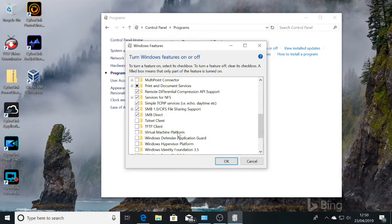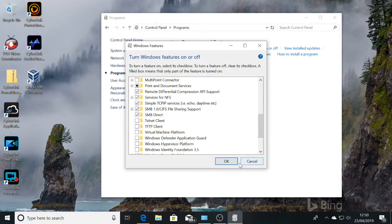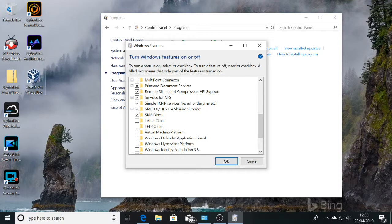Once you turn that off, it requires a reset. Once I've turned that off, my virtual machines work.